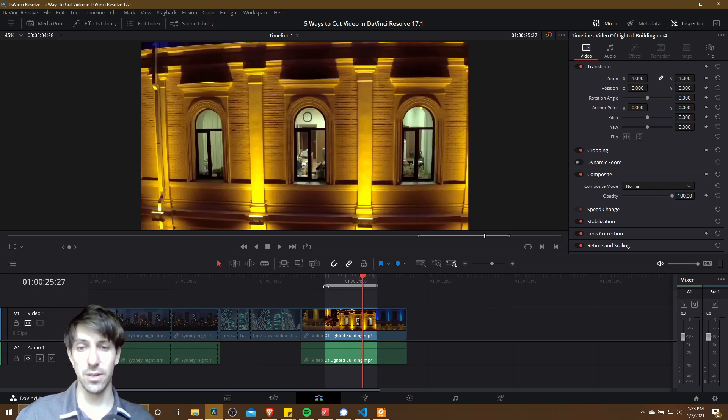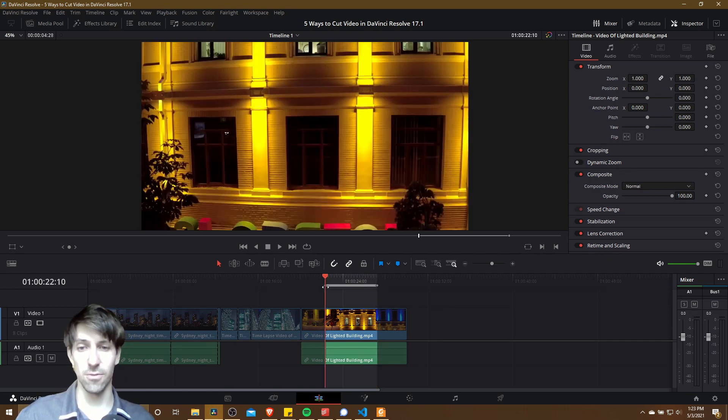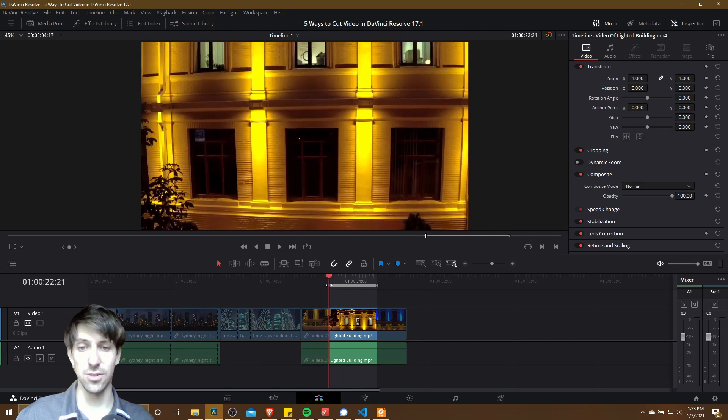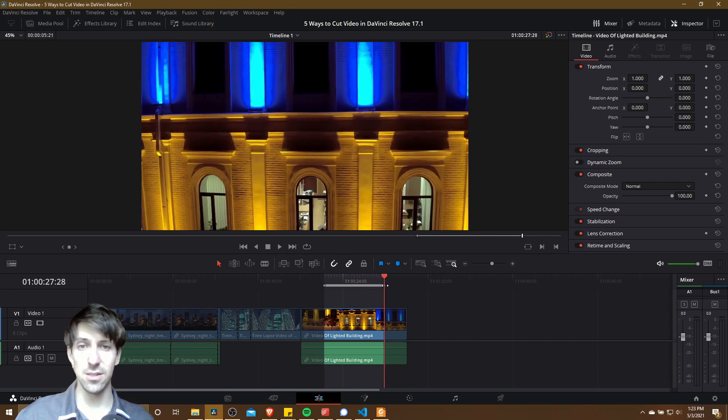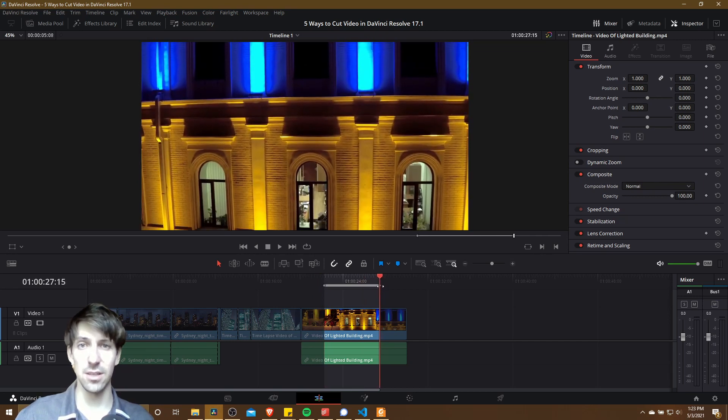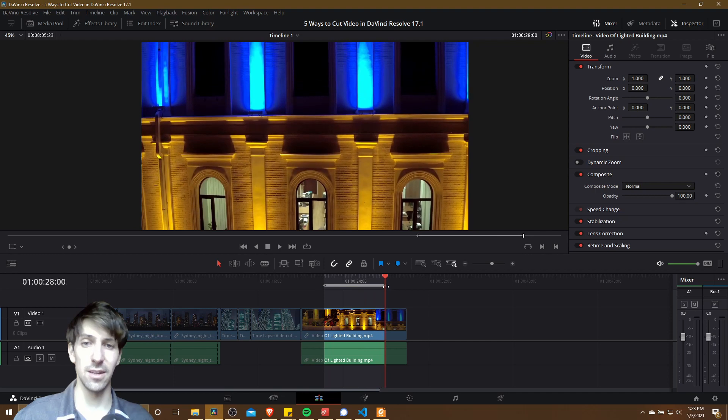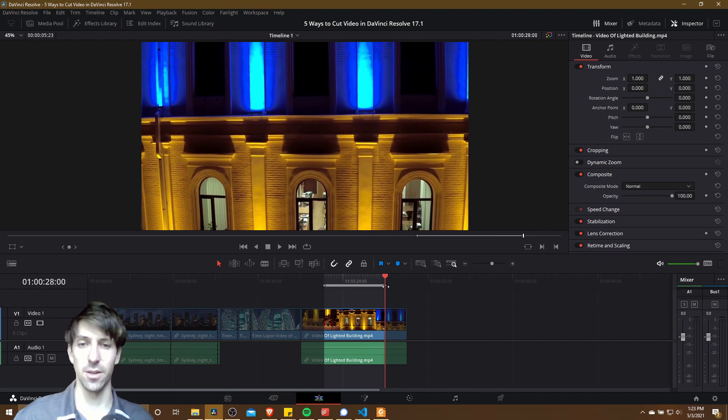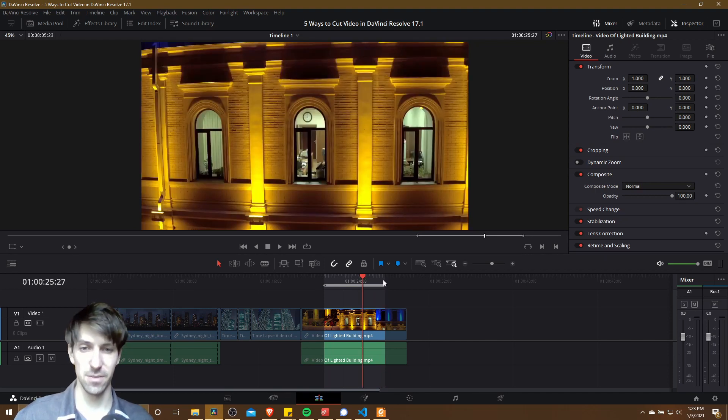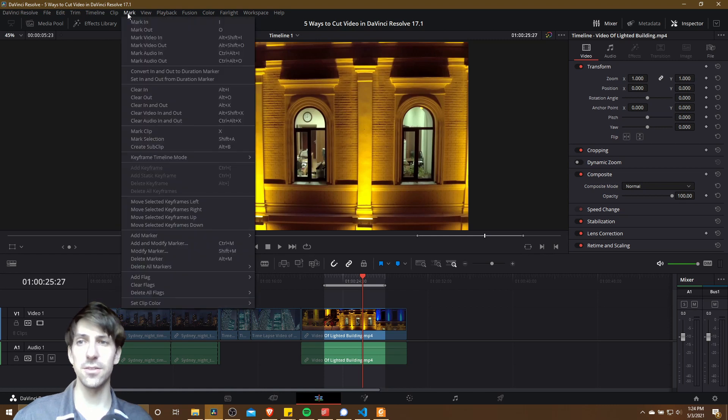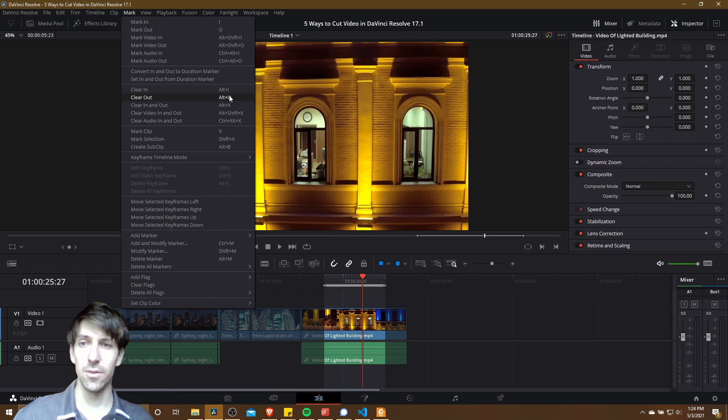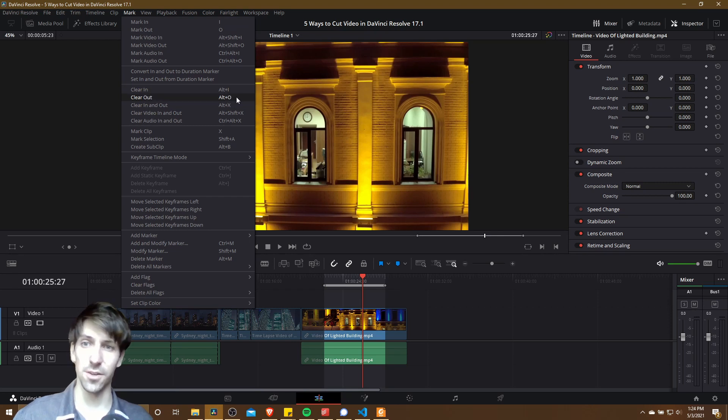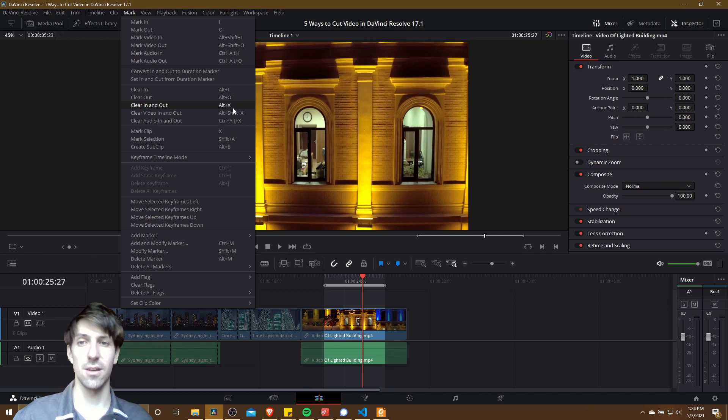We can also click on these dots that get created if we need to stretch that a little bit further. As we adjust these, you'll see the starting and ending frames so you can be sure exactly where you're going to be making your cuts. And if you want to undo these selections, you can always go up to the mark menu and do clear in, clear out, or clear in and out with the Alt+I, Alt+O, or Alt+X hotkeys respectively.